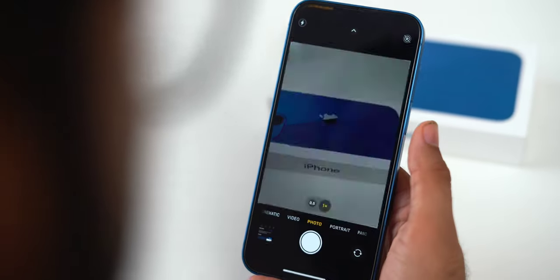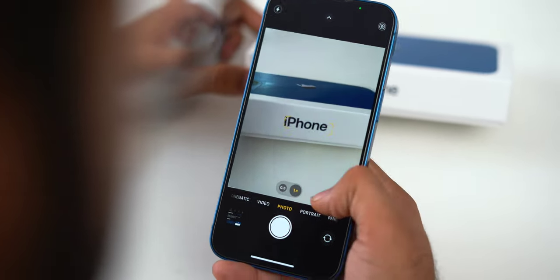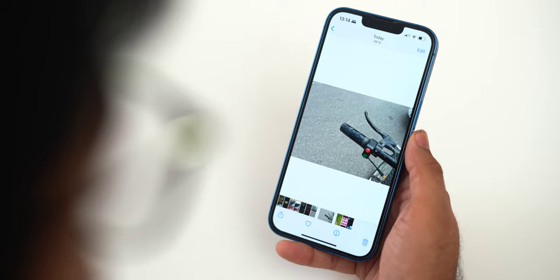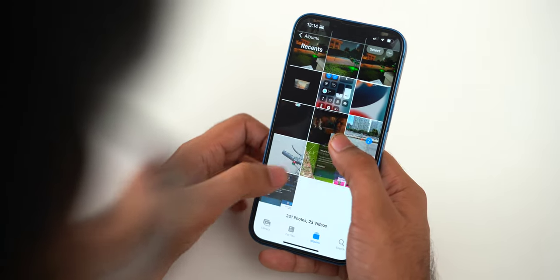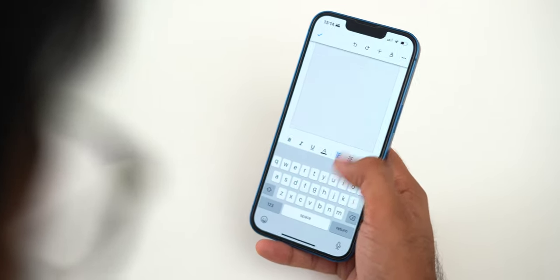For example, the new Live Text tool is not only available when you're dealing with photos — you can use it to scan documents and take screenshots as well. Similarly, the drag and drop feature not only works for text but you can also drag and drop multiple images between various apps. I've compiled a list of all the best iOS tips and tricks along with some new additional features, so without any further ado, let's begin.